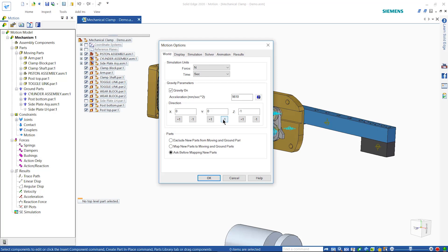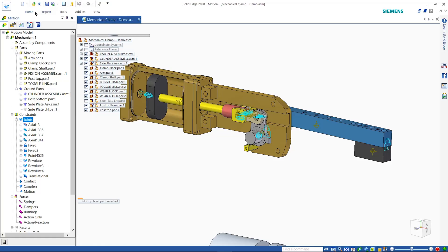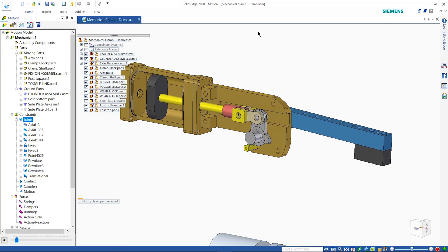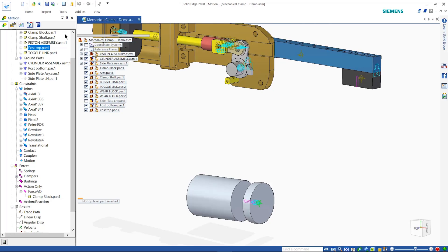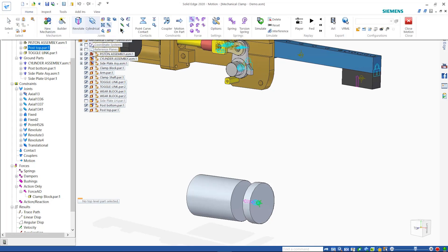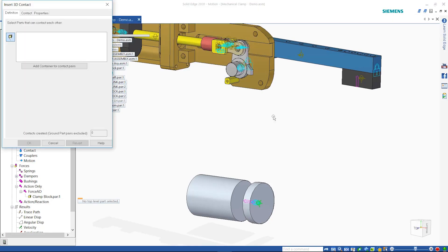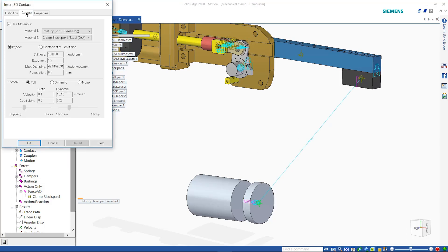3D contact can be defined between components such as the clamp arm and hydraulic damper with complete control over material impact and friction characteristics. Another quick simulation now shows the mechanism working as expected.